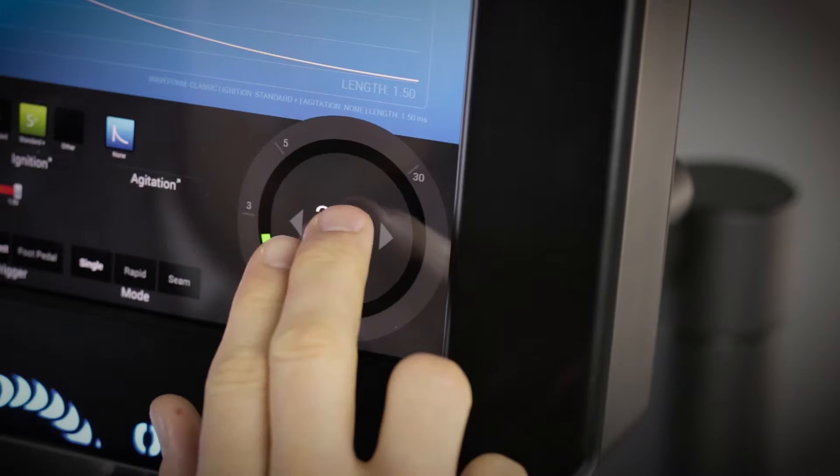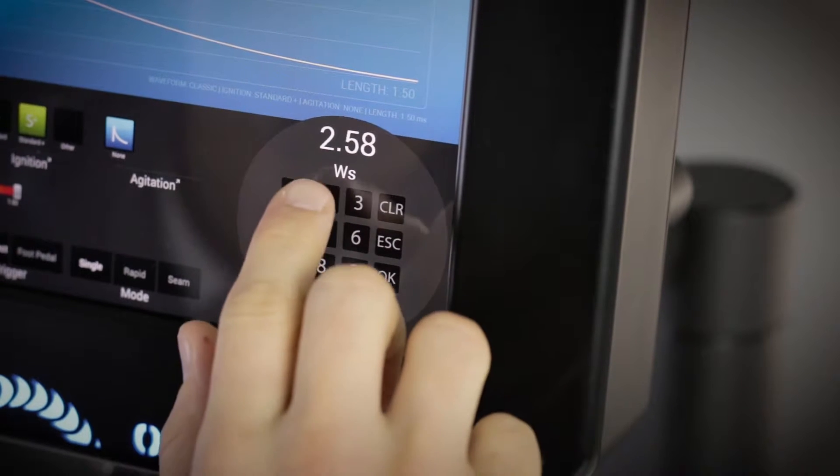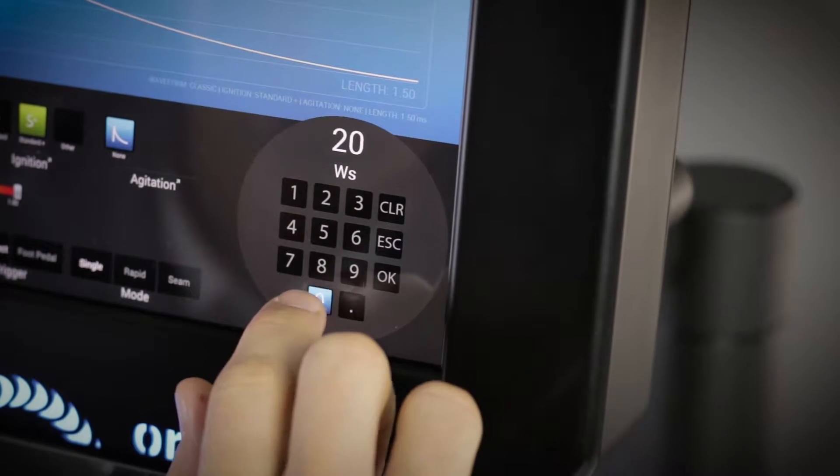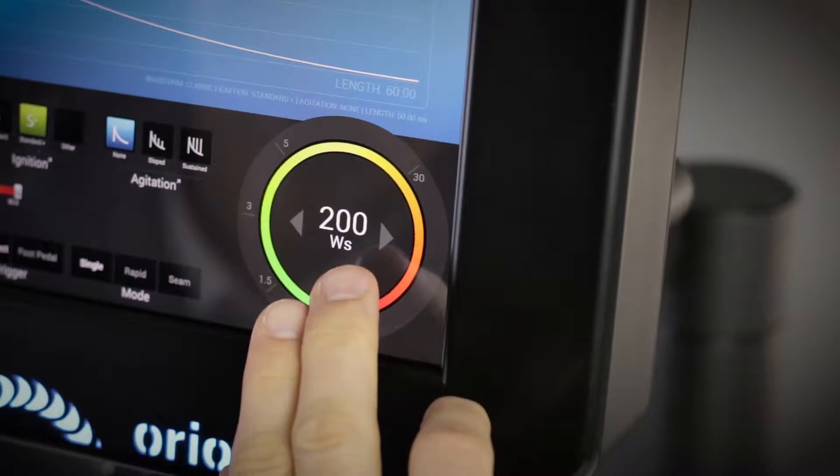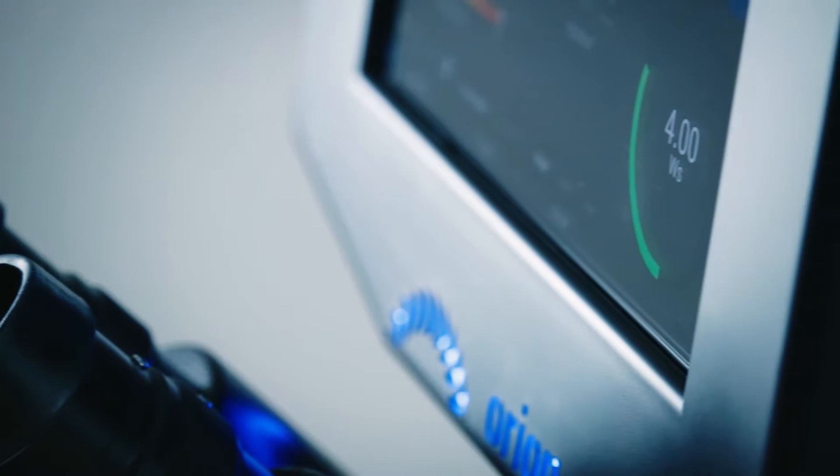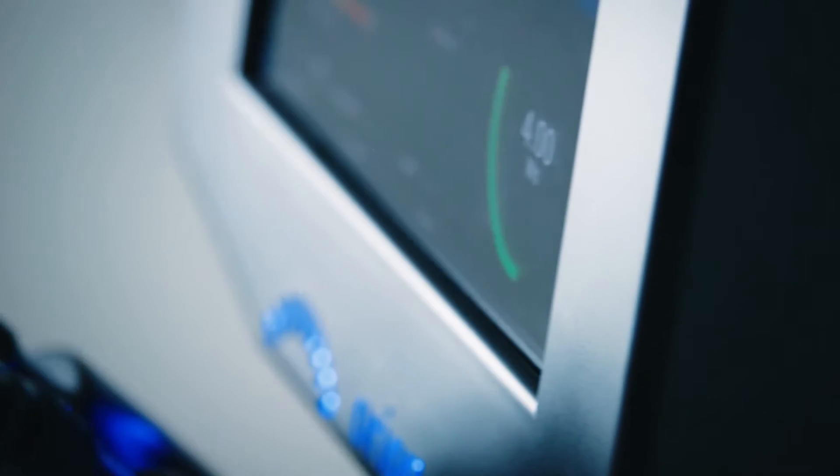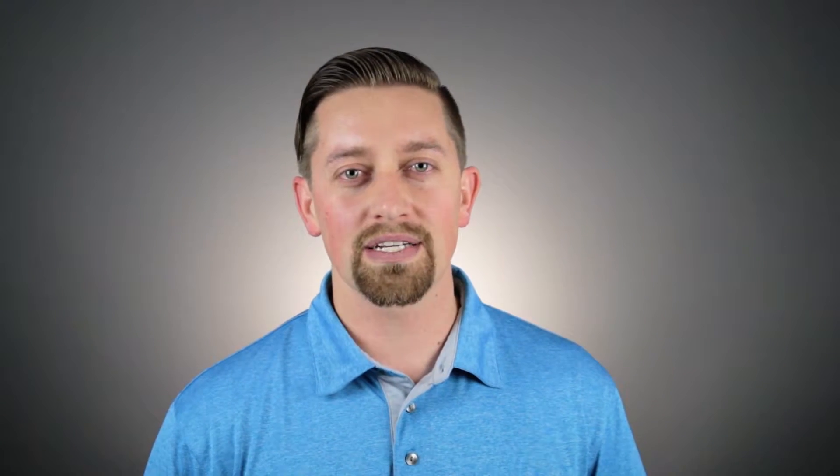The Orion Welders offer up to 200 joules of energy. Now, what does that give you? 200 joules would give you a weld spot about 5 millimeters in diameter. How often are you going to need 200 joules? Probably not too frequently, but if you need it, it's there for you. You can buy an Orion Welder with confidence, knowing that it will be there, ready to make the weld that you need when you need it.